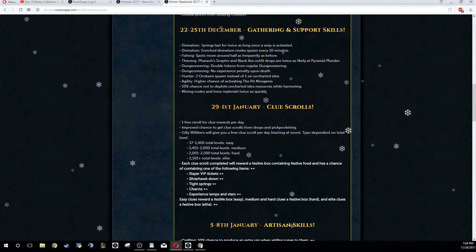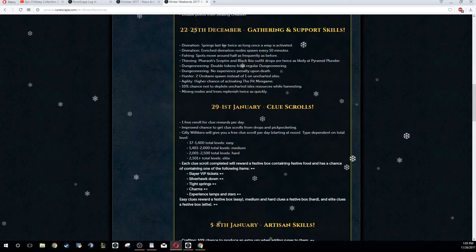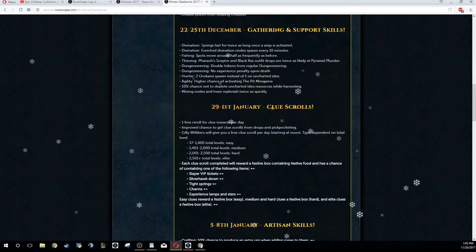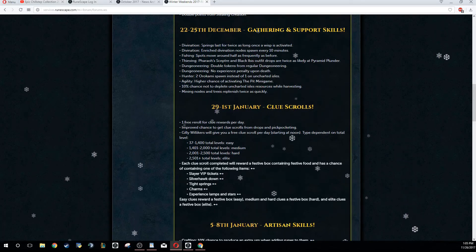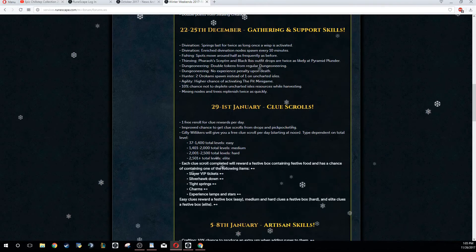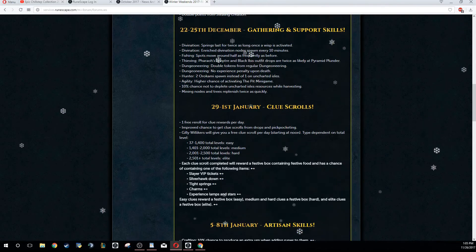Very good AFK thing to do - I'll probably be doing this the majority of the weekend. Fishing, the spots move around half as frequently, so just makes it a little bit more AFK.